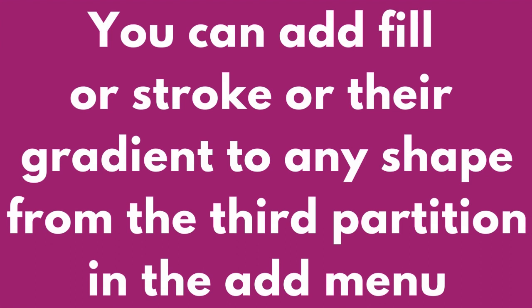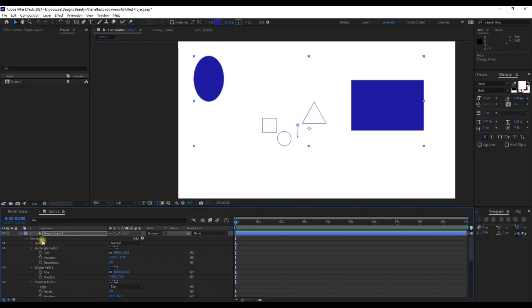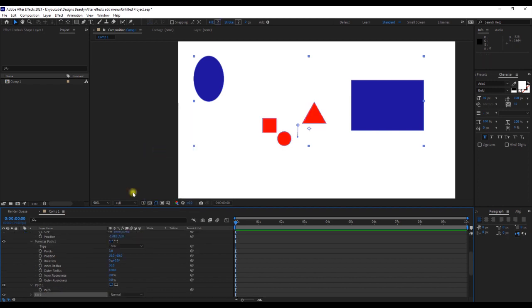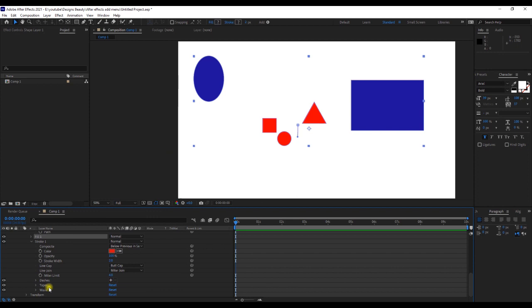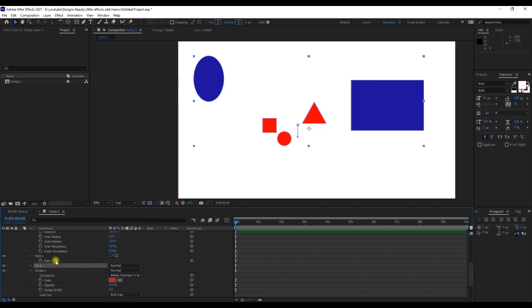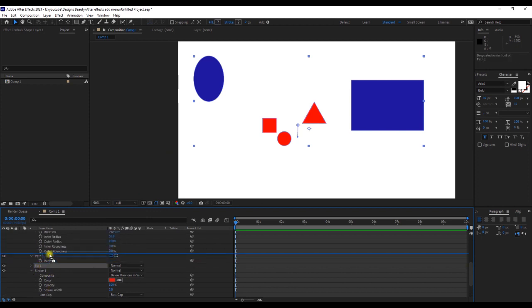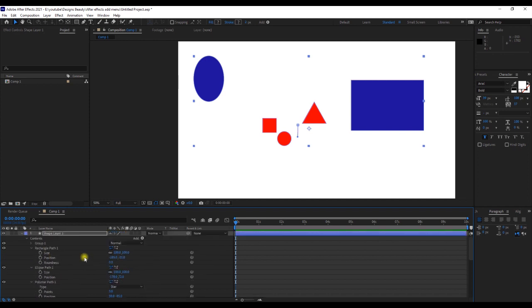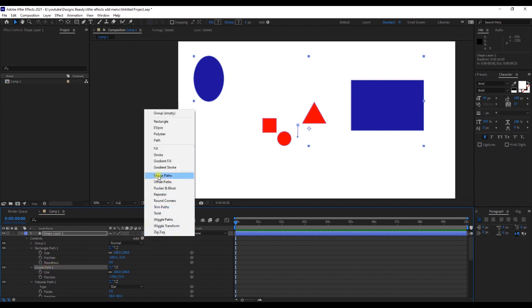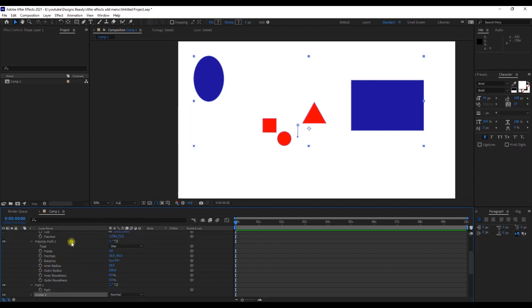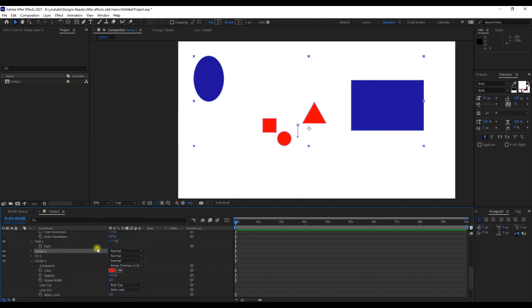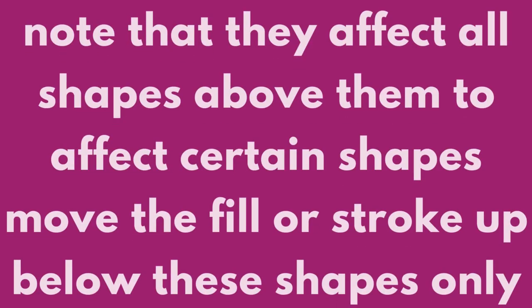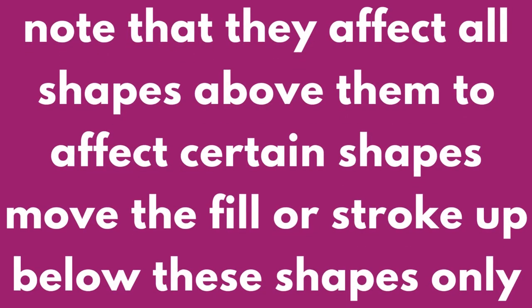You can add a fill, stroke, or radial gradient to any shape from the third partition in the Add menu. They affect all shapes above them. To affect certain shapes, move the fill or stroke up below these shapes only.